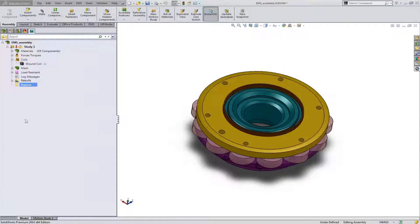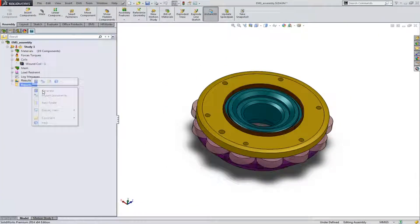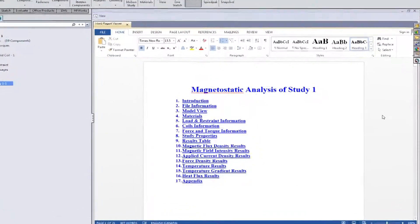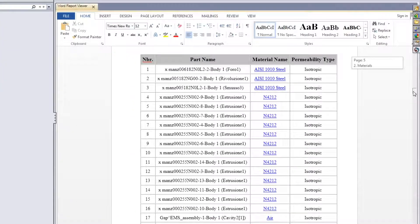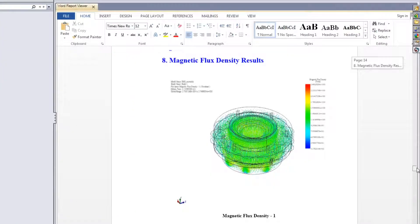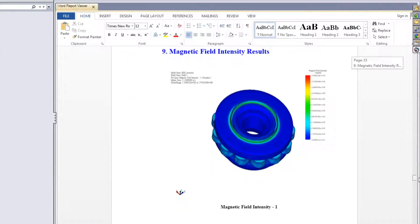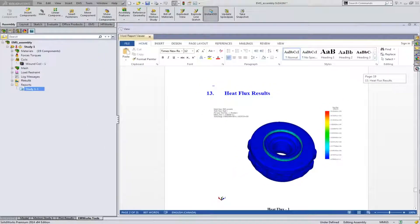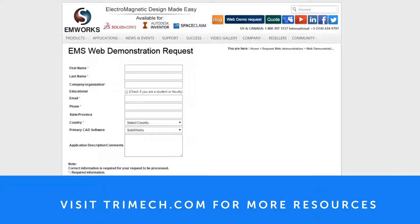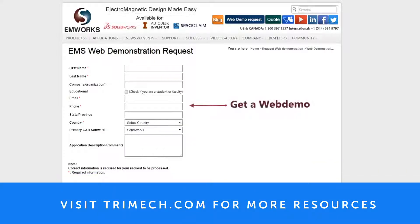Once your design is complete, use EMS's report generator and edit your report right inside SOLIDWORKS. Get a free web demonstration of EMS to find out for yourself how easy CAD-embedded electromagnetic simulation can be.